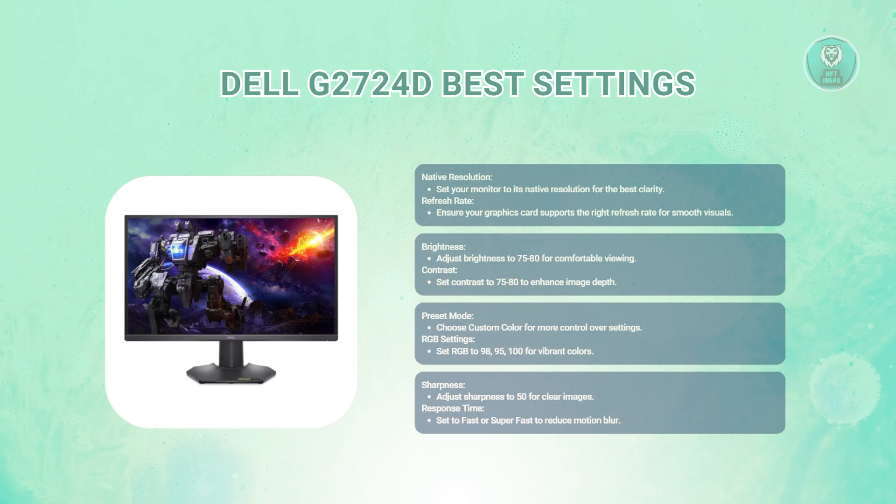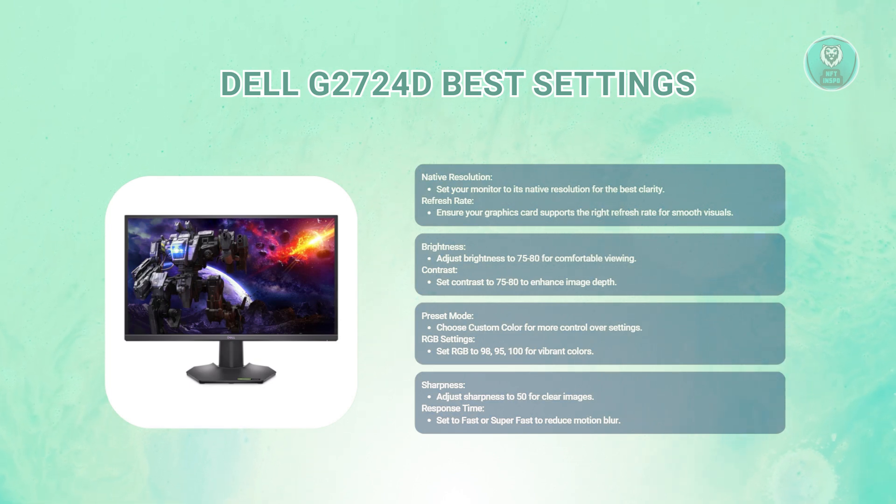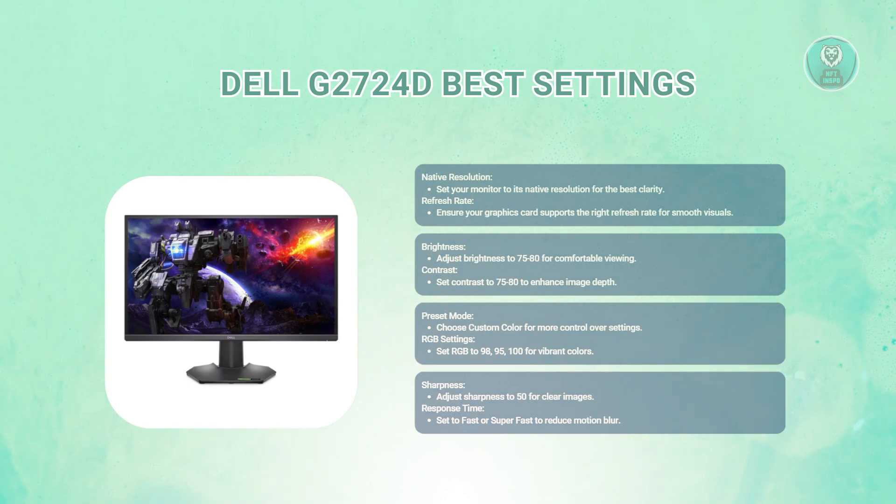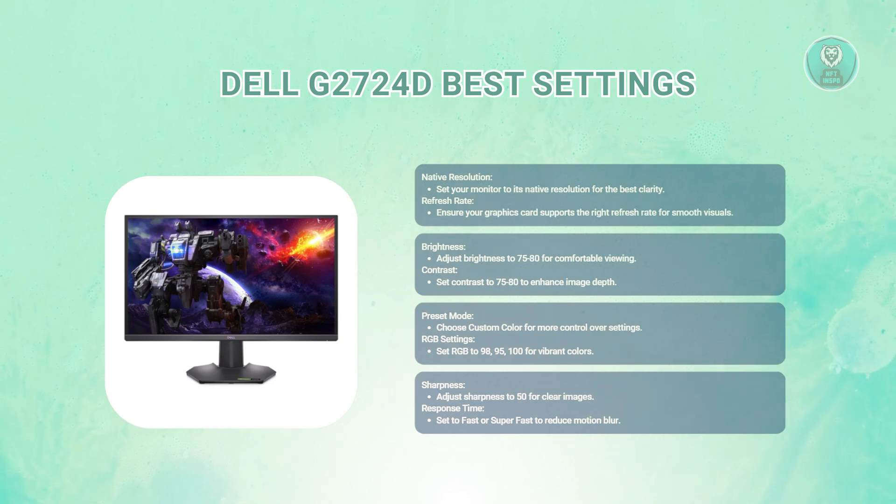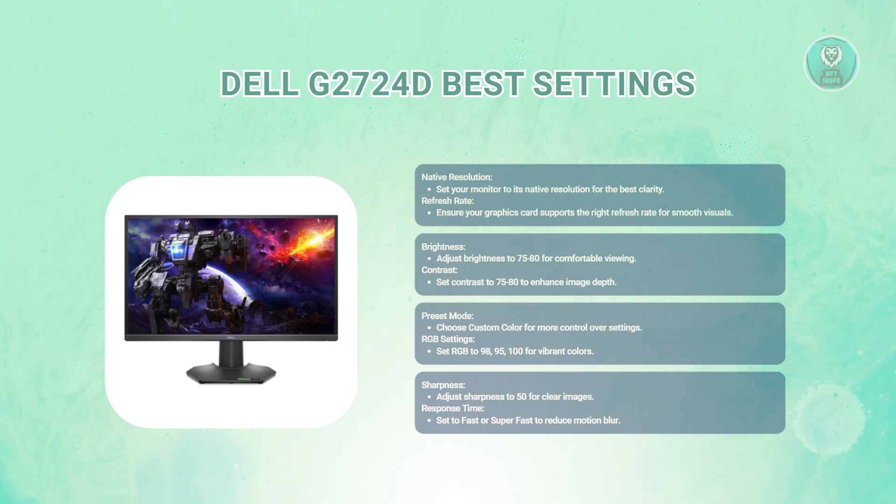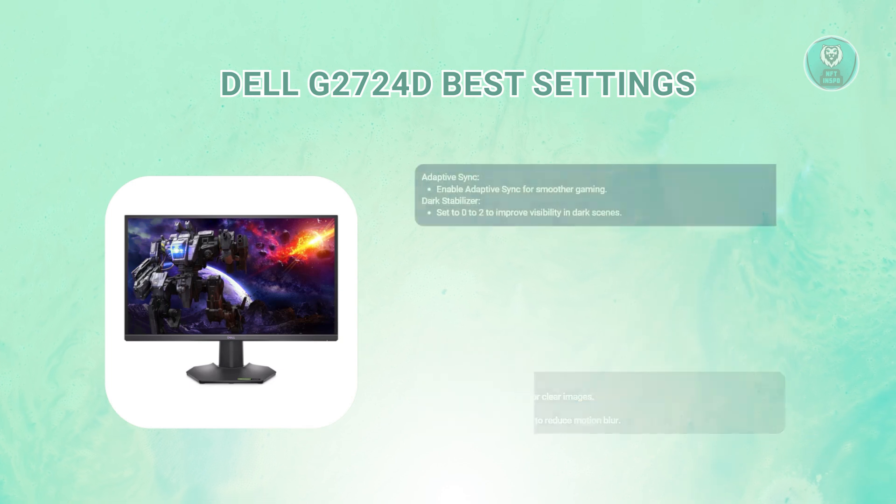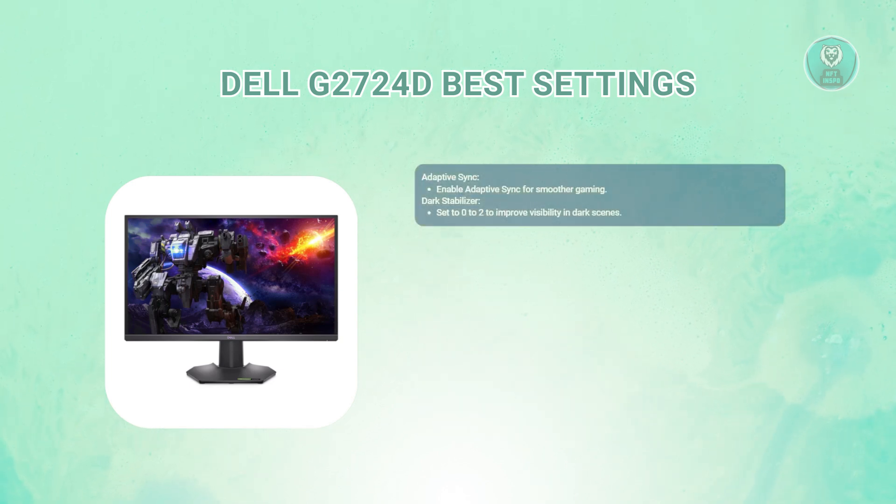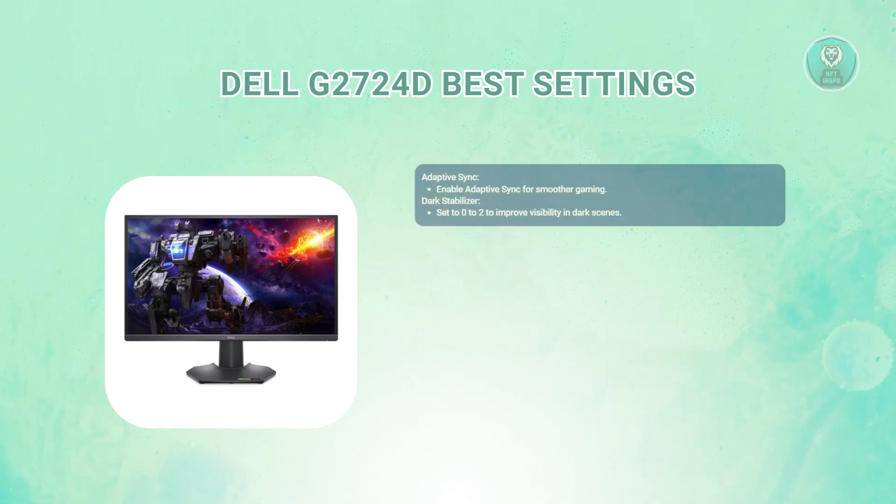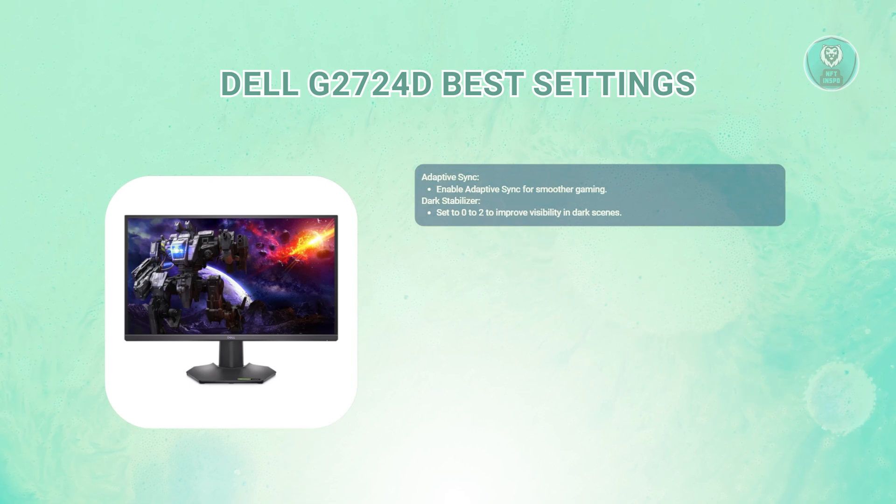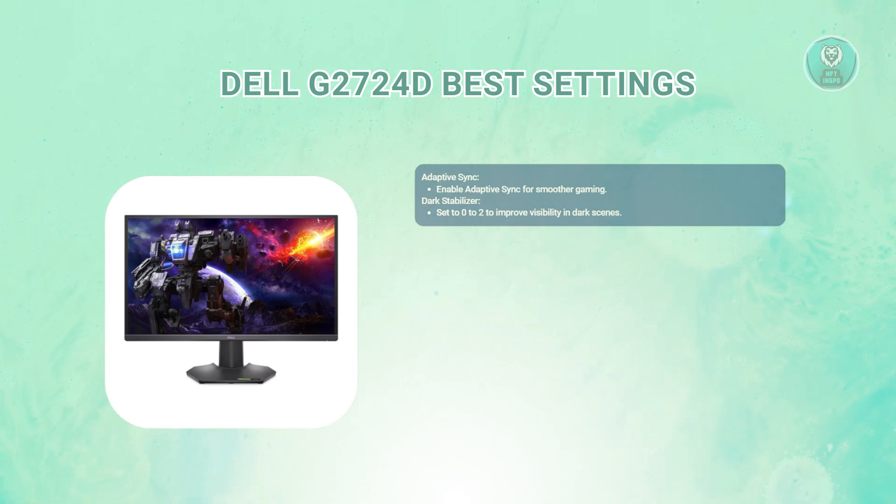For response time, set this to fast or super fast, depending on your preference. A faster response time reduces motion blur, which is especially beneficial for gaming. For adaptive sync, make sure to enable the adaptive sync option. This feature helps reduce screen tearing and provides a smoother gaming experience.